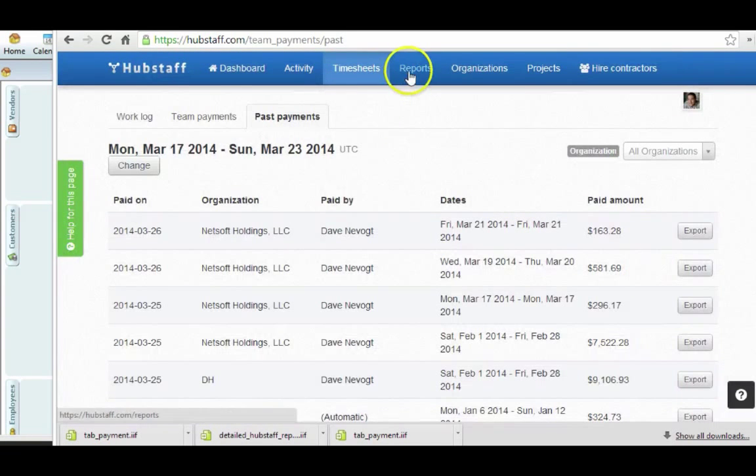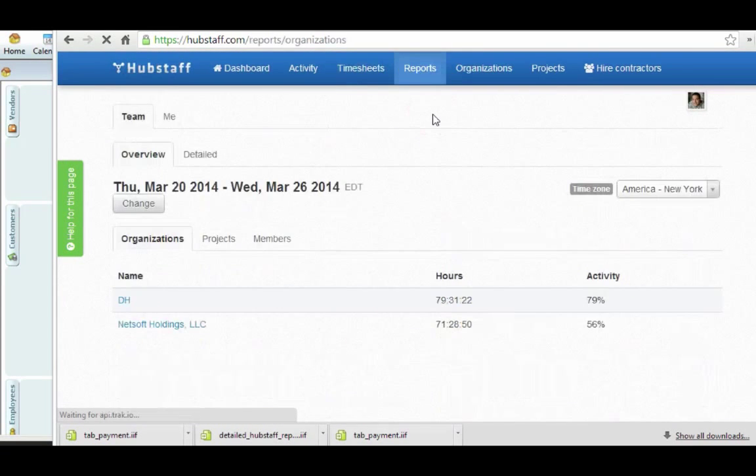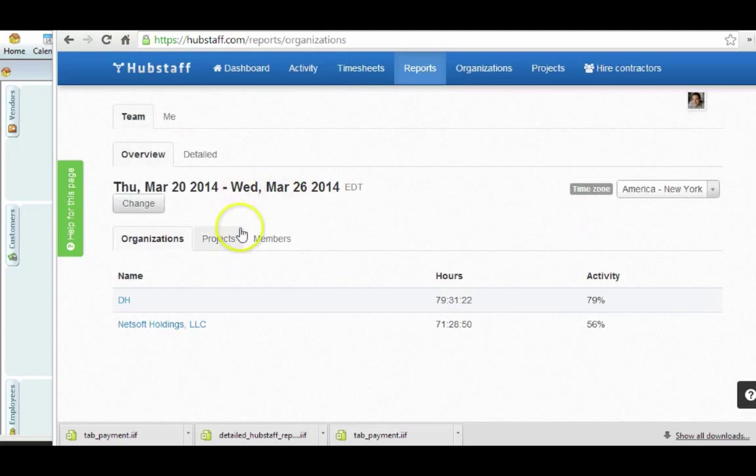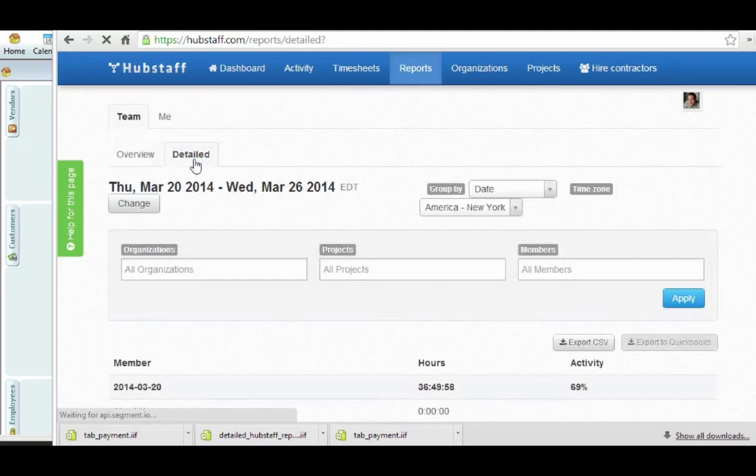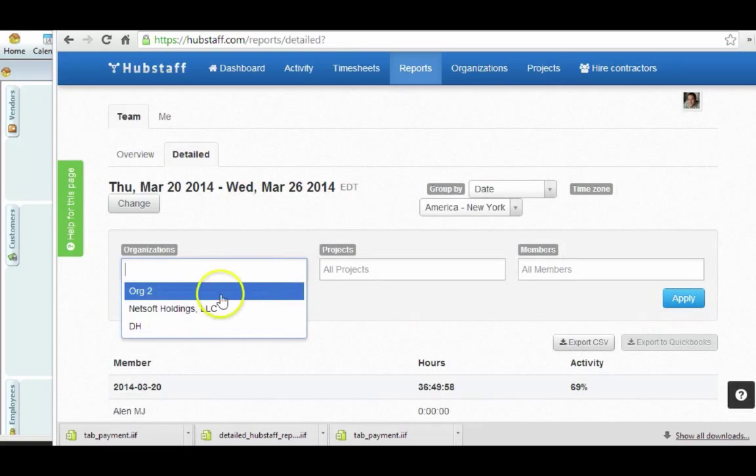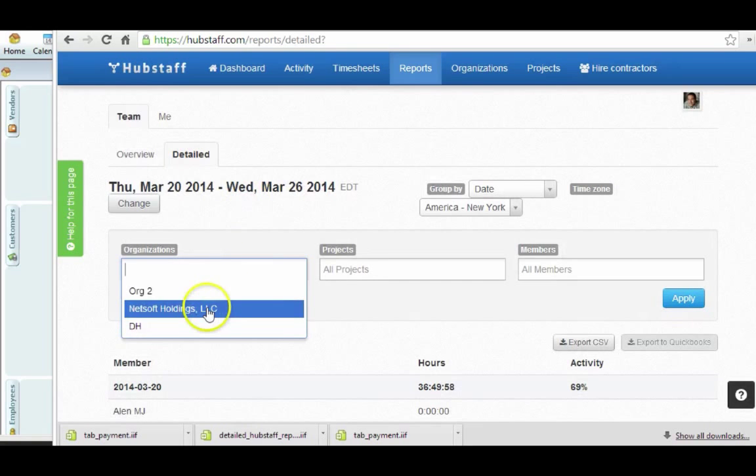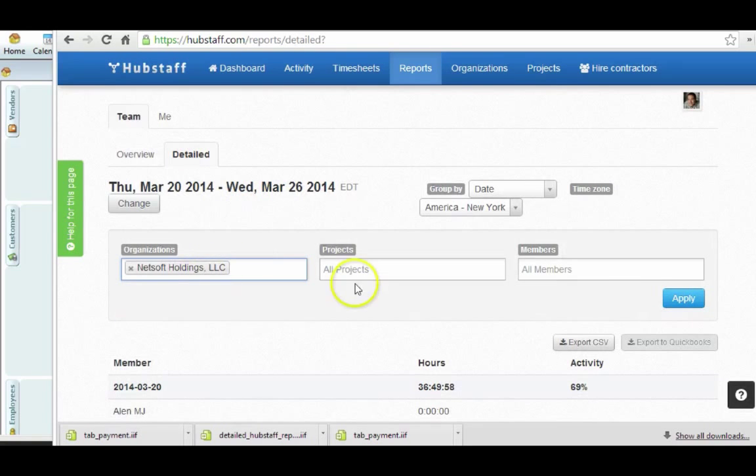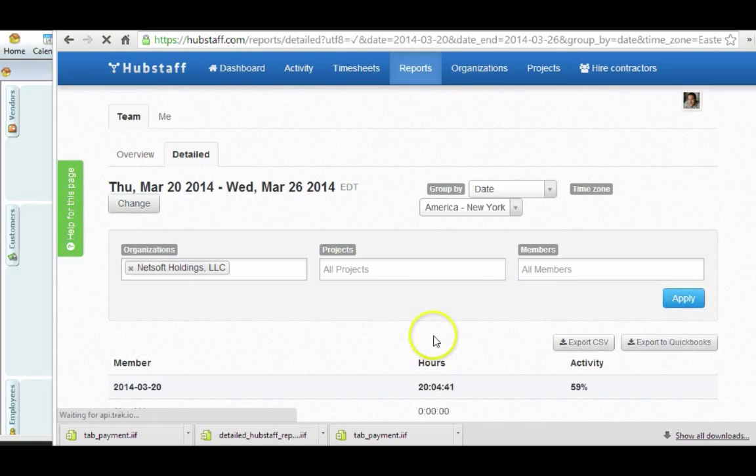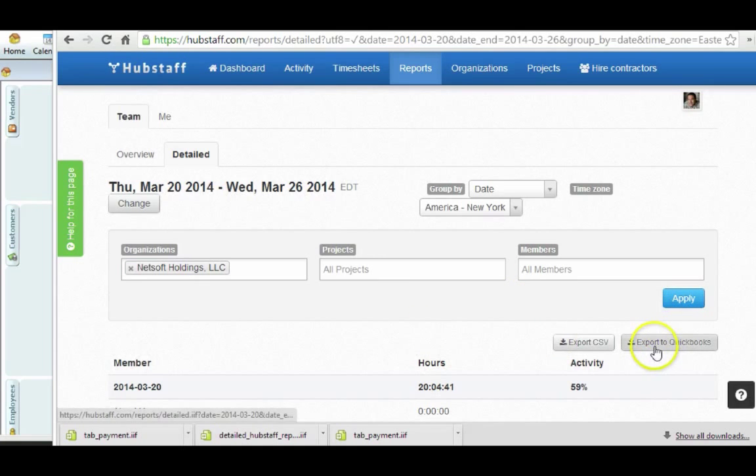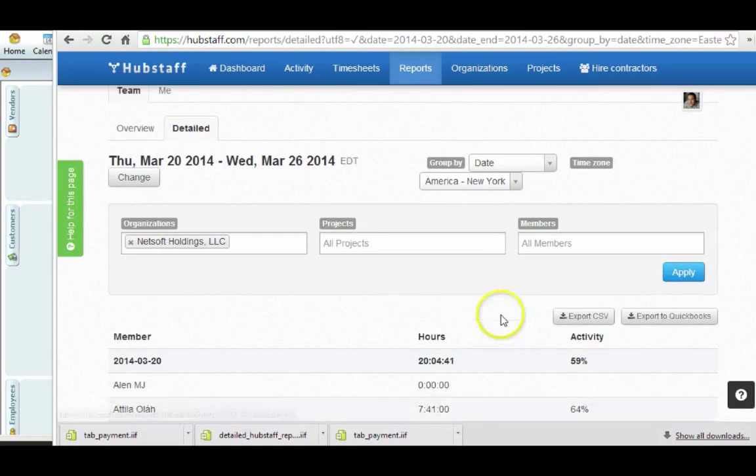Now the other place you can go is to the Reports section, and you go to the Detailed Reports. And let's first filter by the organization that I have set up for QuickBooks because I don't have all my organizations set up. And now you can see this Export to QuickBooks.